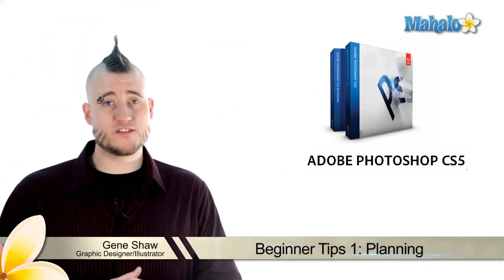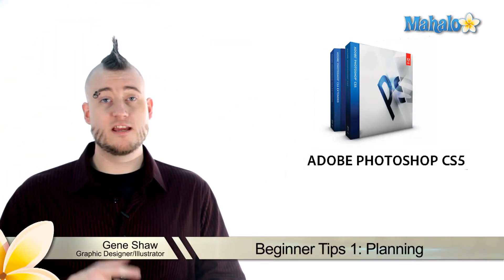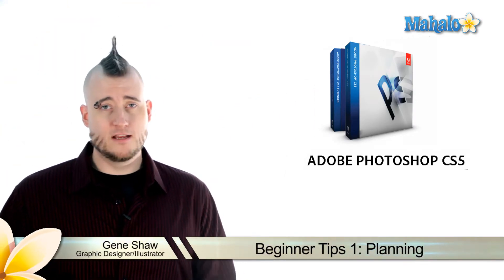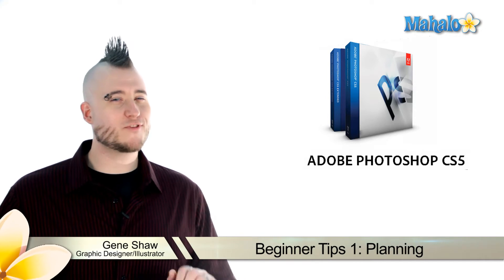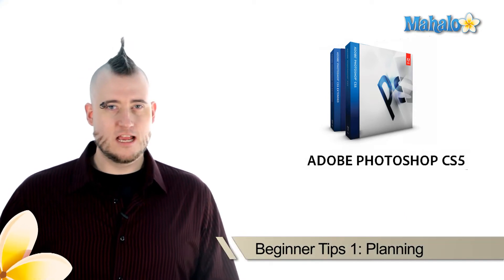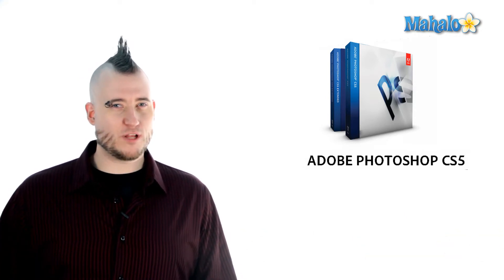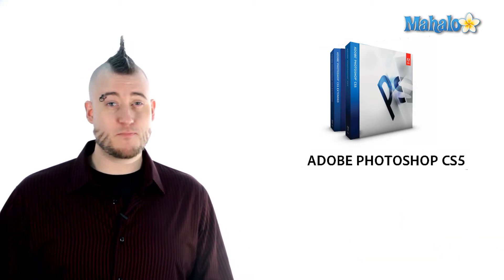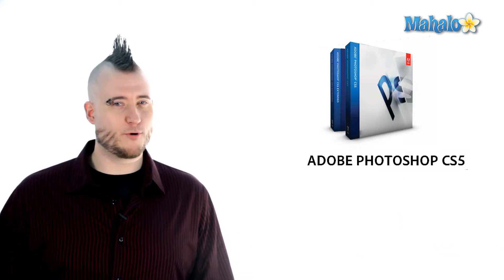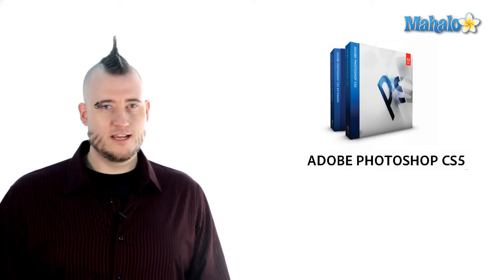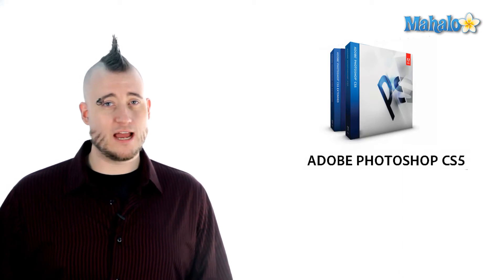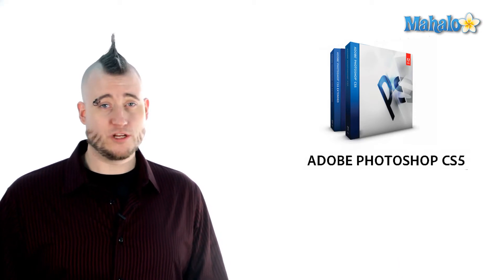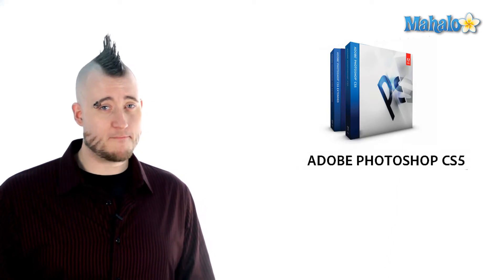The number one item on my list of beginner tips is planning. There's an old military adage that goes something like this: proper prior planning prevents painfully poor performance. This adage fits everything you will do in life, including your work in Photoshop.